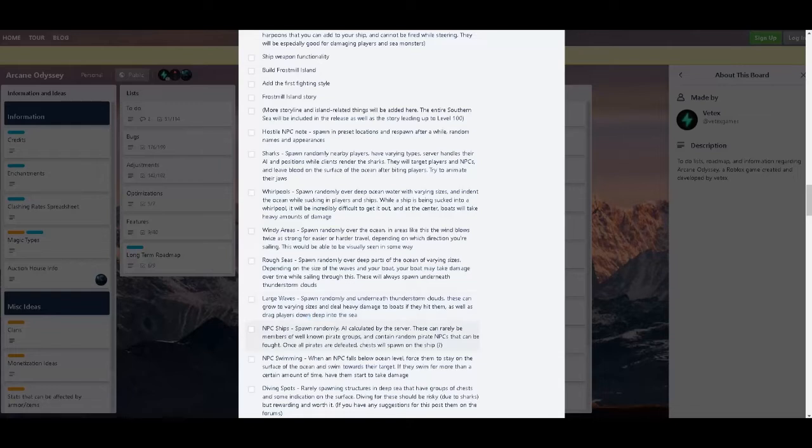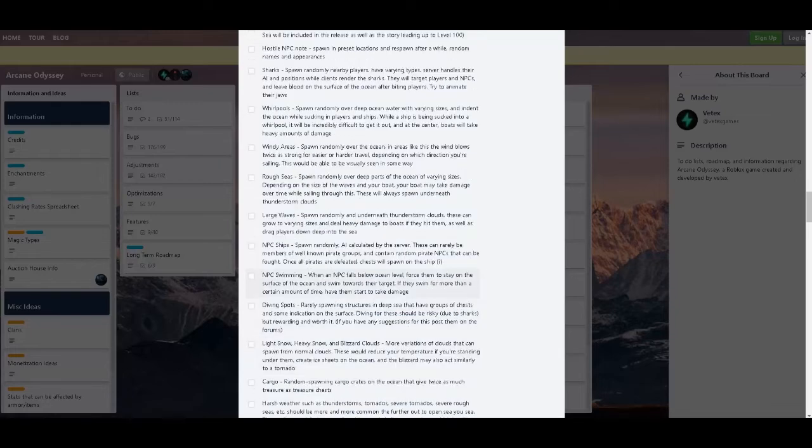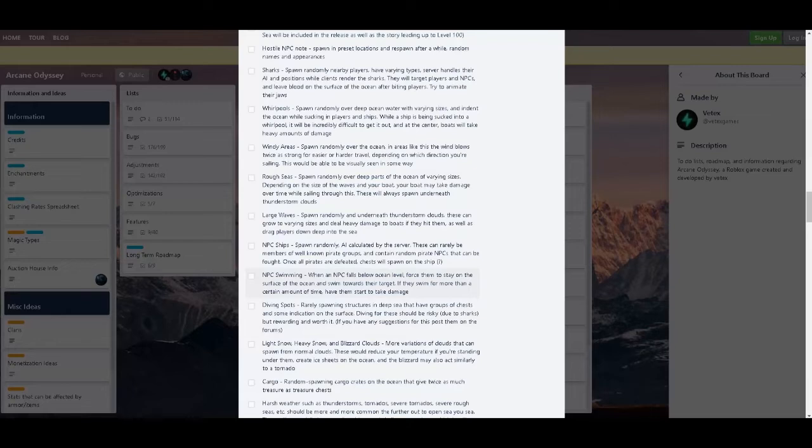Then there's NPC ships. Spawn randomly, played by server. These can really be members of well-known pirate groups and contain random pirate NPCs that can be fought. When pirates are defeated, they respawn to the ship, question mark. They could drop like lost loot or something, you never know. NPC swimming. When NPCs fall below ocean level, they'll stay on the surface of the ocean and swim towards the target. If they swim for more than a certain amount of time, they'll start to take damage, basically drowning. Rest in peace for the future NPCs that will die.